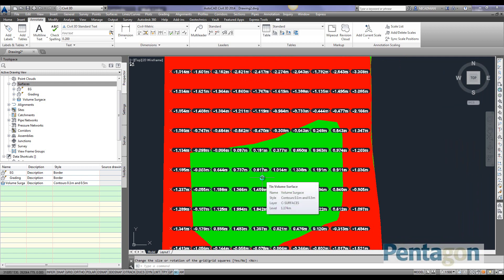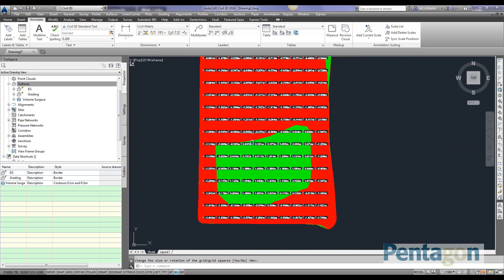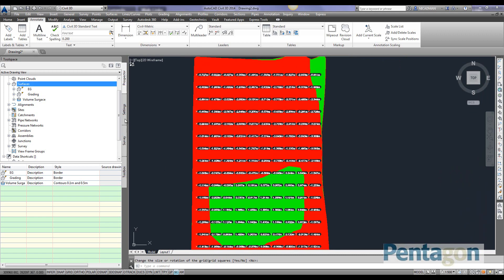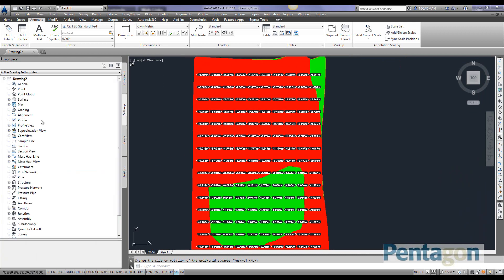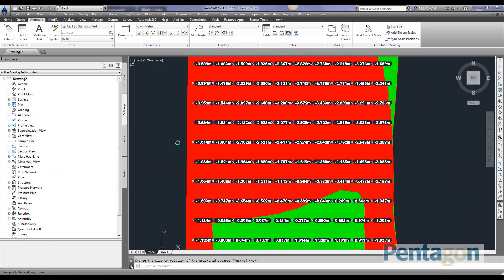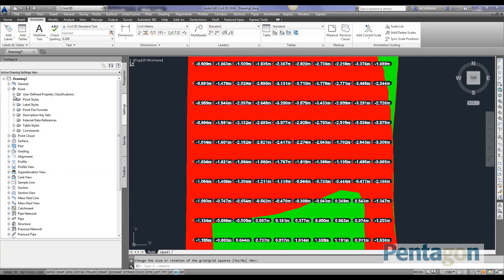A question I'm normally asked is about exporting this data out or if you want it as actual points. An important feature to change is how your point information - remember this is just annotation in the drawing - how your points are actually created. So under settings...